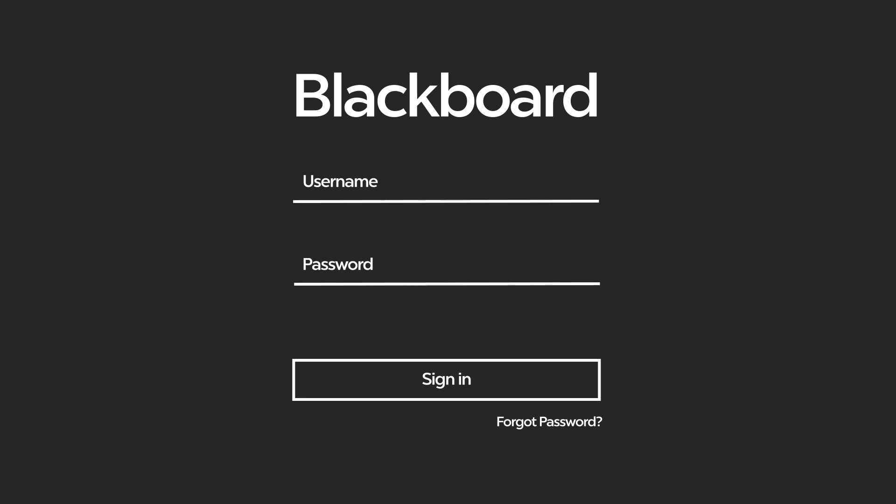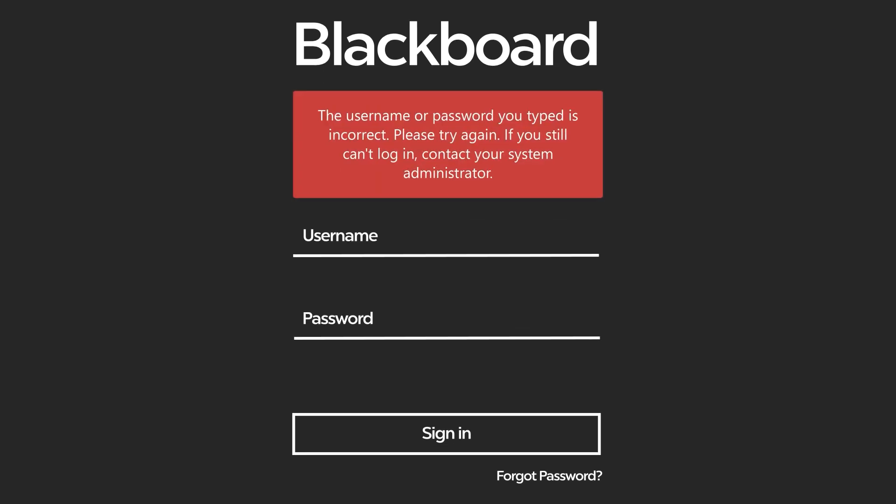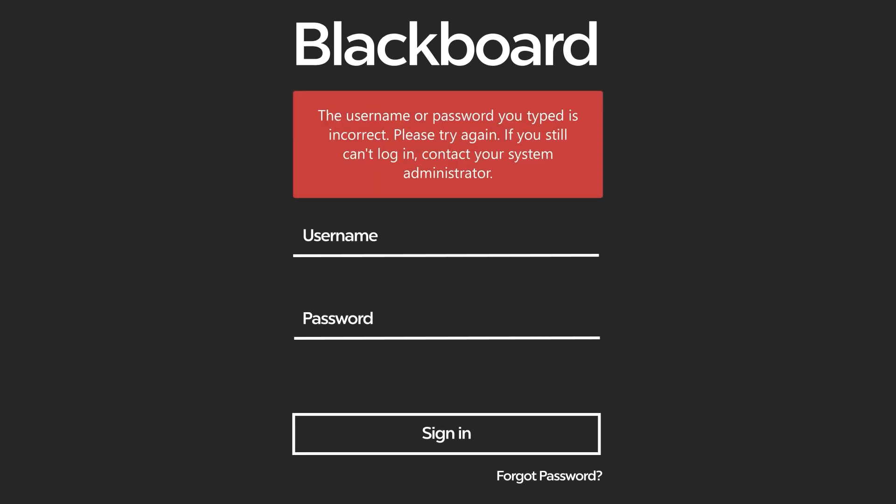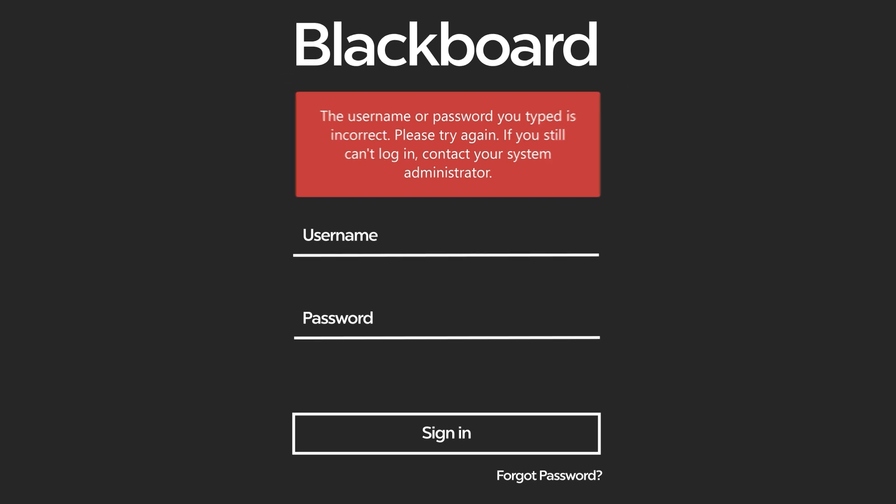In case you are unable to access your institution's Blackboard Learn site or if you are logged out of your account, please contact the computing help desk at your institution. Blackboard is unable to assist you with this type of inquiries.